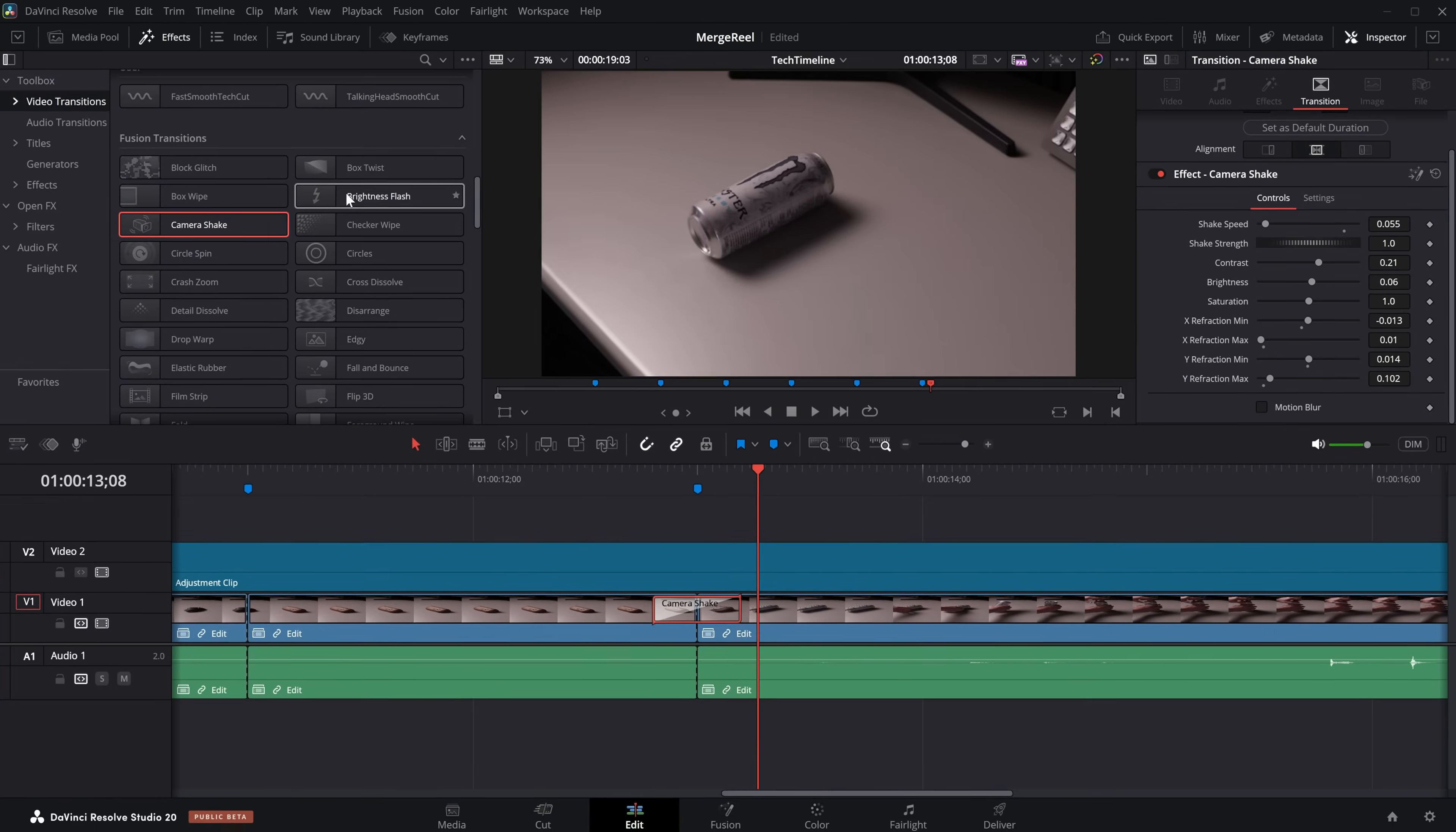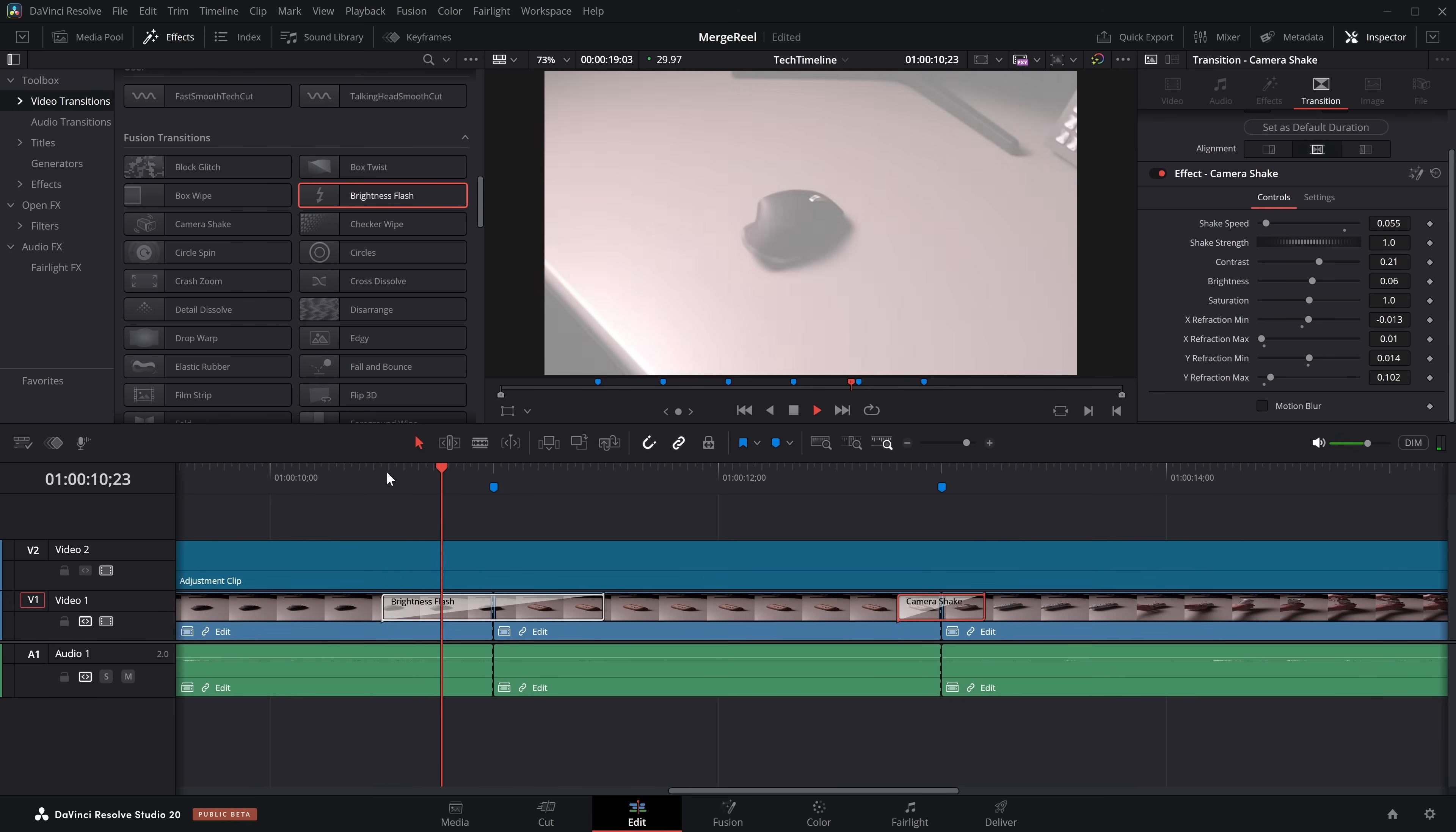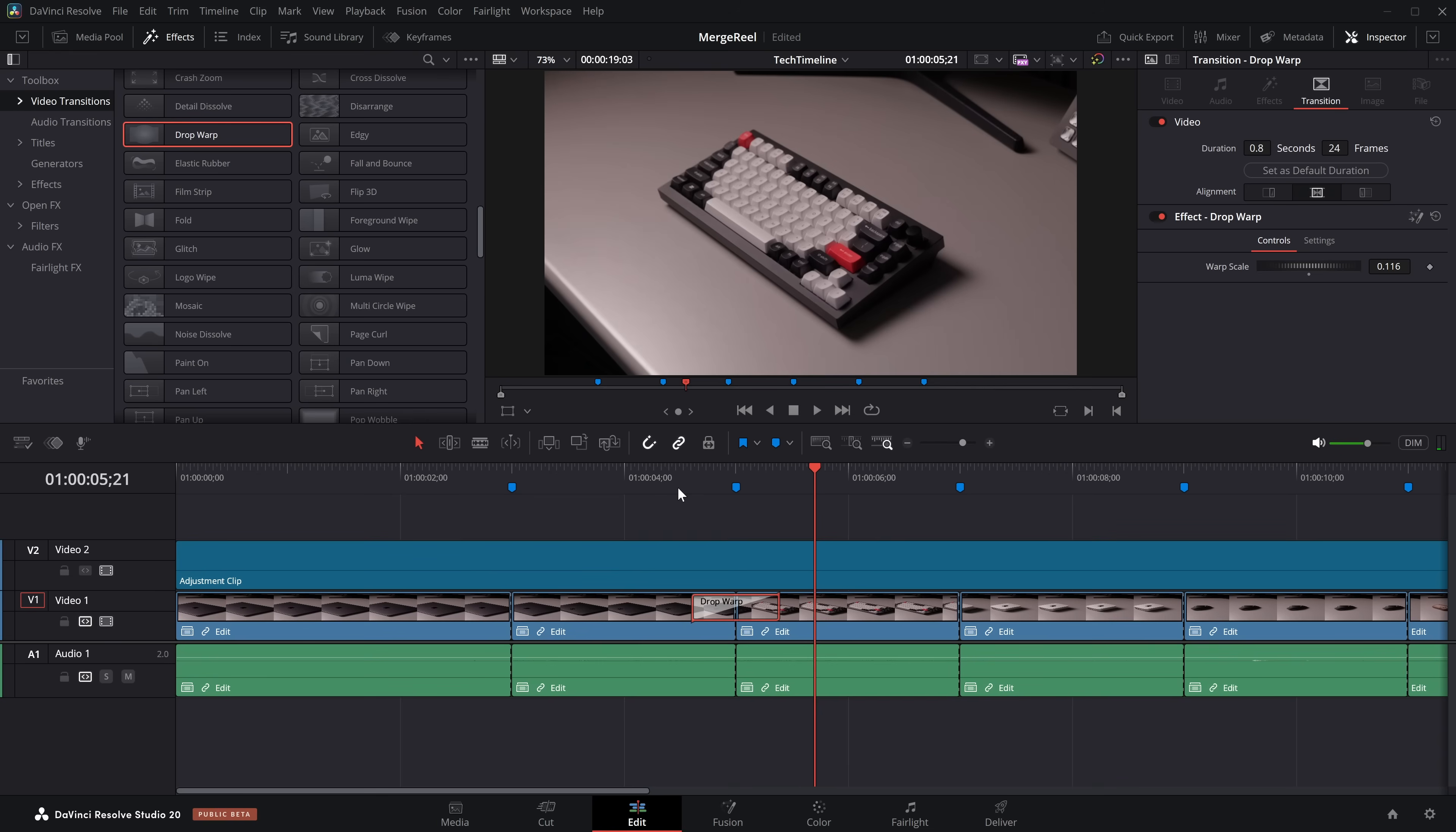Or we could maybe try the brightness flash. So we get a kind of a flash effect, and it merges. Again, maybe it's a little bit bright. It kind of takes away from the effect, but you get the idea.